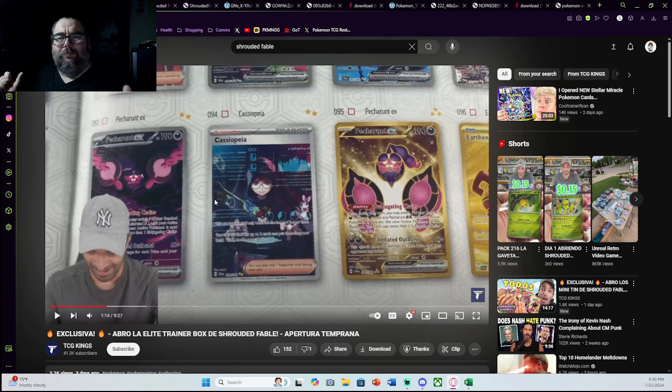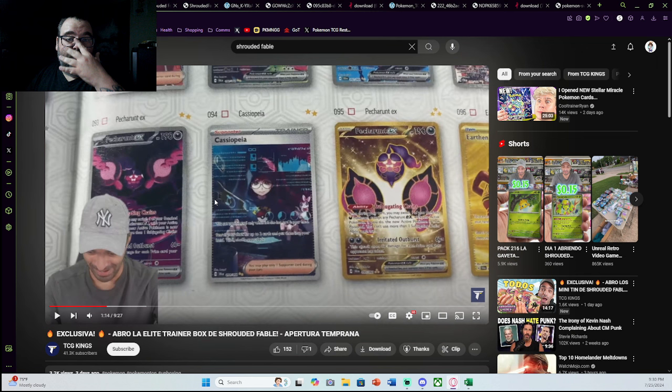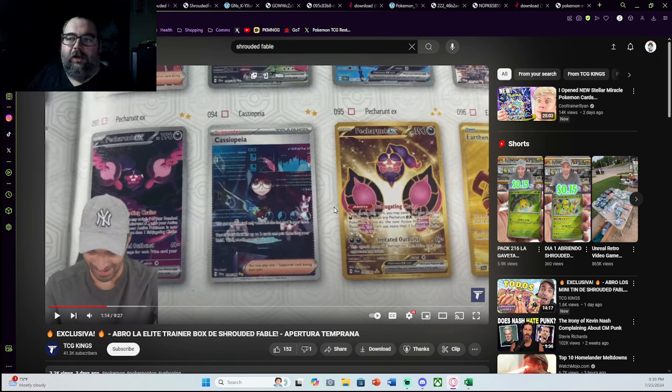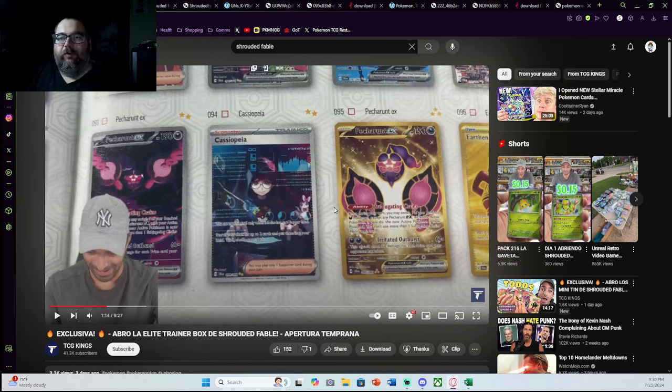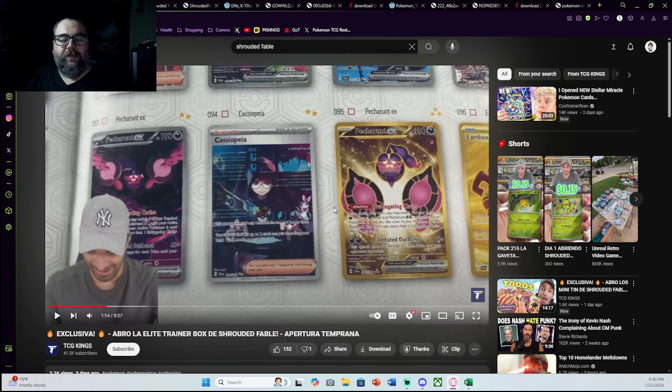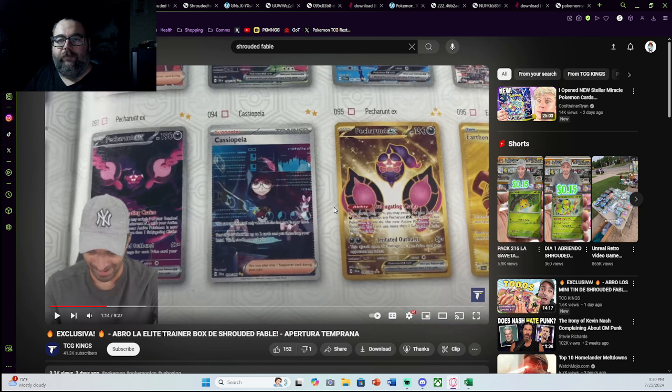But TCG Kings here on YouTube, it's a Spanish channel, did do a full opening. They did open up an ETB. They actually pulled an SIR. So if you want to check out that video, go right ahead.